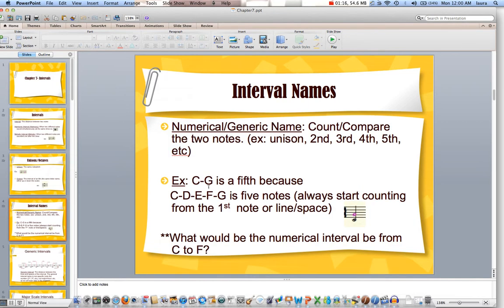In our interval chapter, the first thing we're going to talk about are generic intervals, which are just the numeric names. We just learned unison, and after that we're going to have seconds, thirds, fourths, fifths, sixths, sevenths, and then that eighth is the octave. There are intervals larger than that, but we're just learning those within the octave.